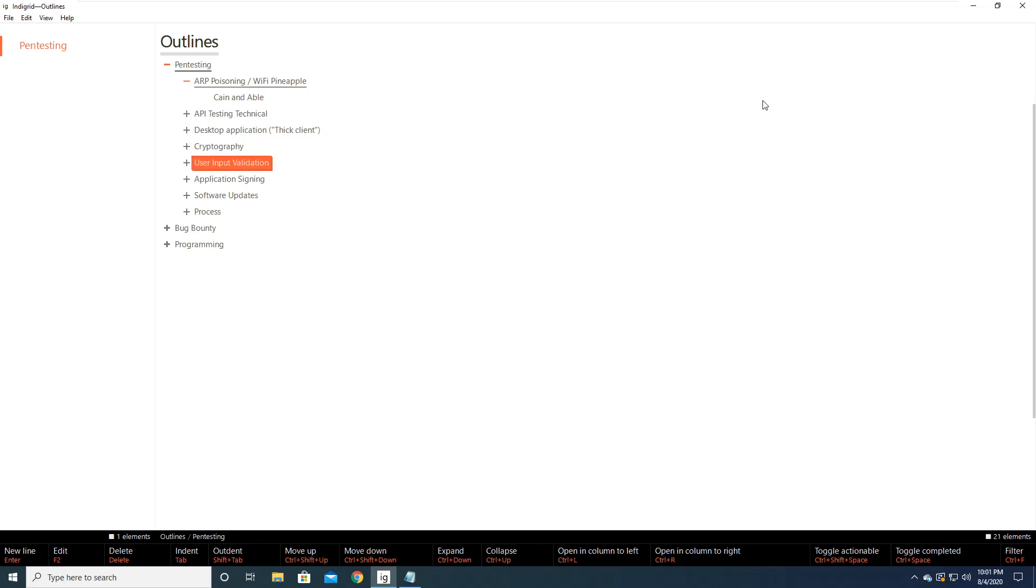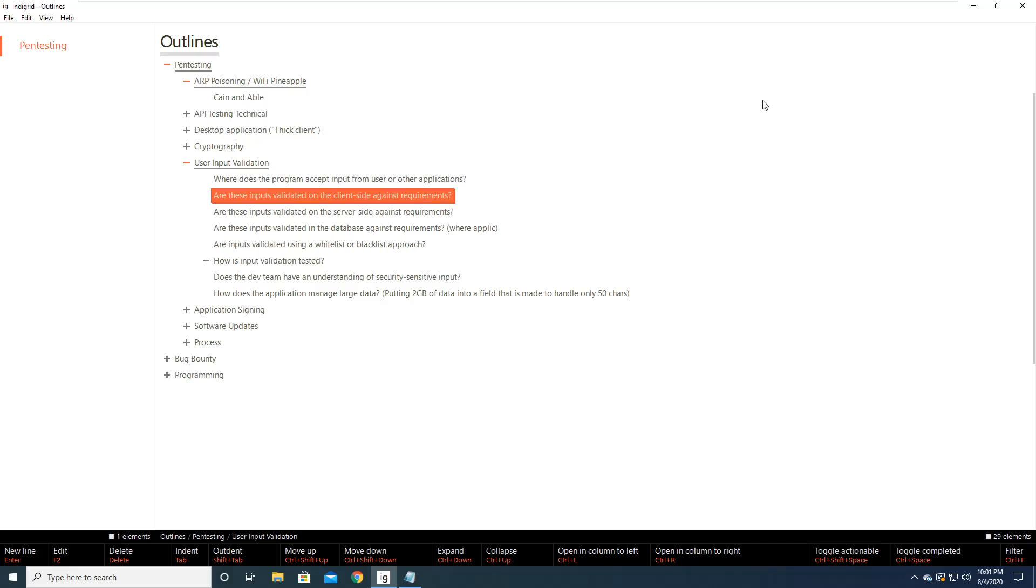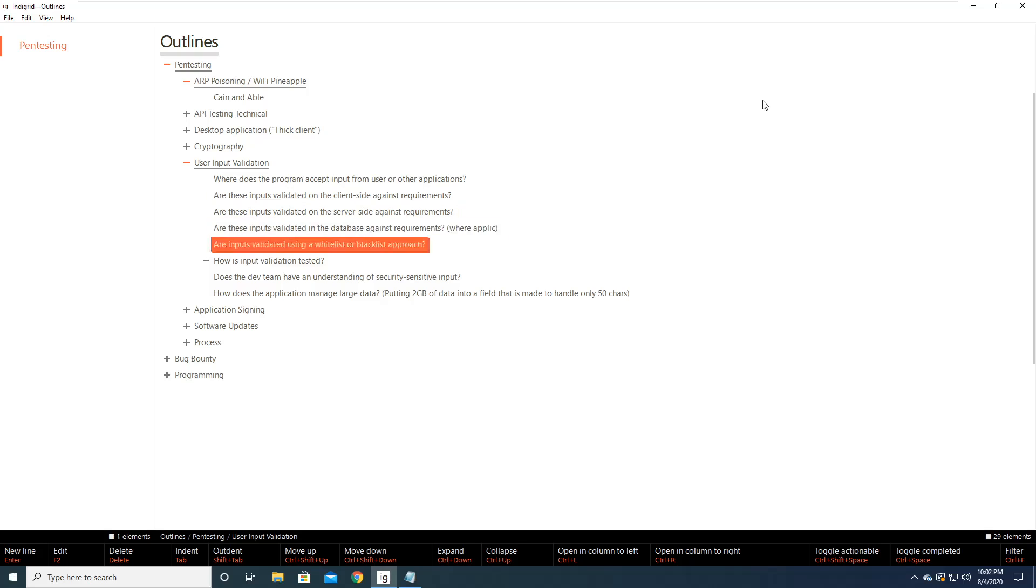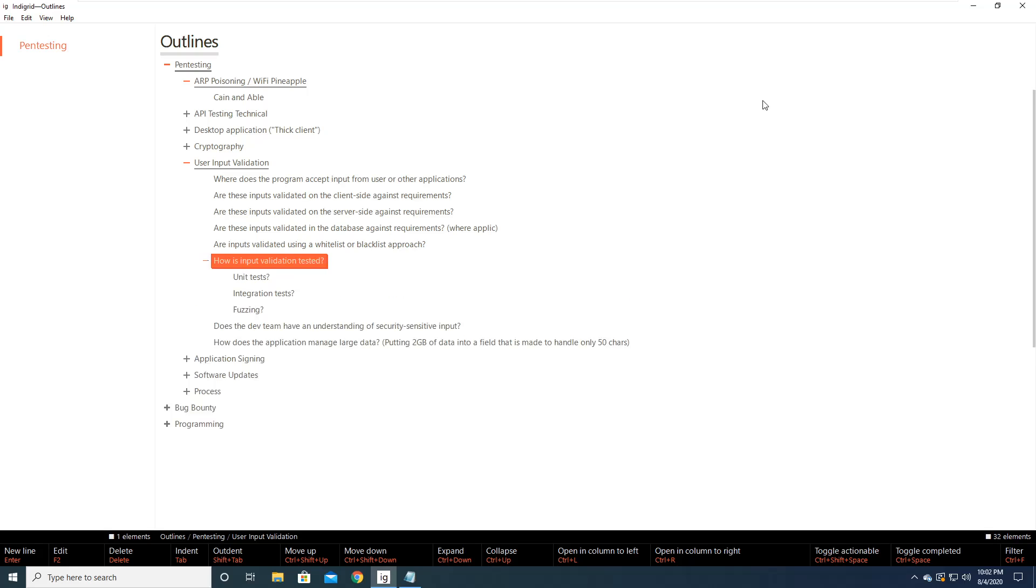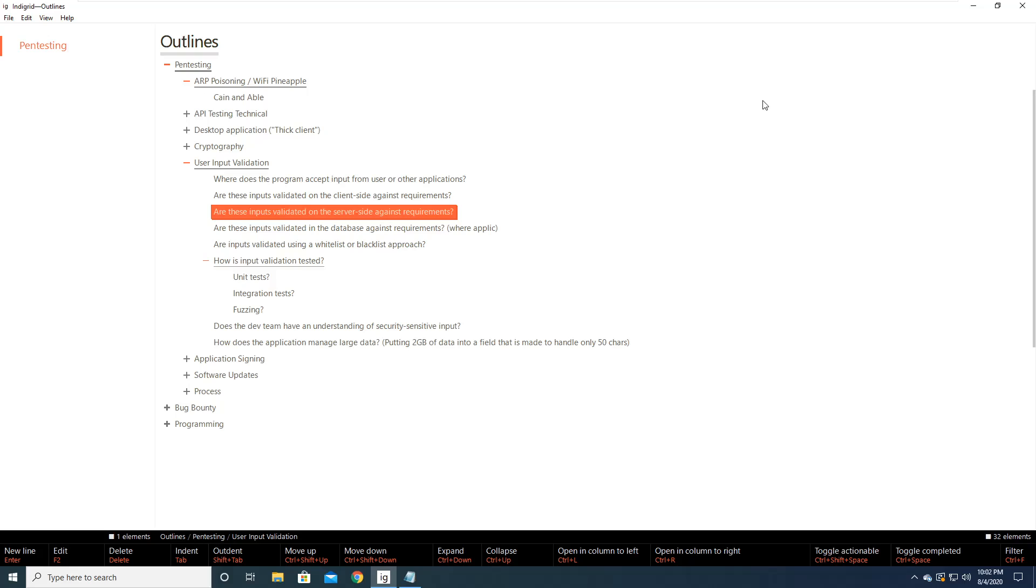So if I want to go into user input validation, all I have to do is hold control down, and then expands the area. So here it says, the first bullet here is, where does the program accept input from the user or other applications? Are these inputs validated on the client side against requirements? Are these inputs validated on the server side against requirements? Are these inputs validated on the database against requirements where applicable? And then you can see here, this plus right here is just indicating that we have another node that we can expand on.